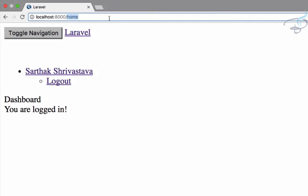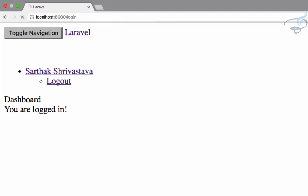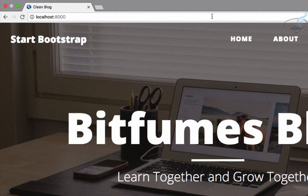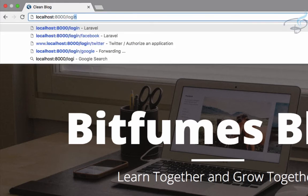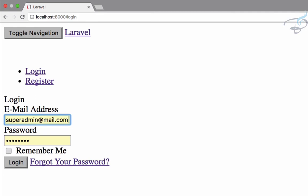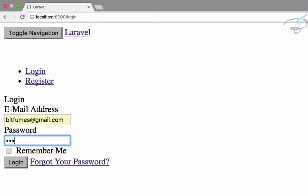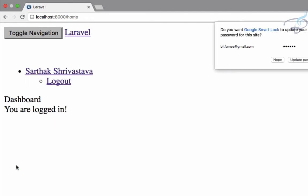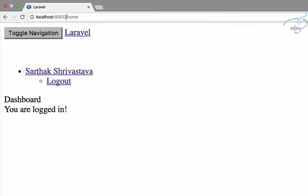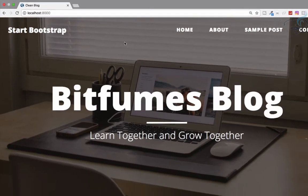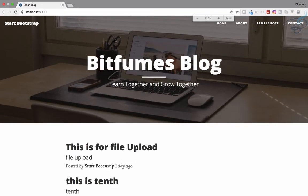Let's test login. First log out, then go to login, enter the credentials with password one two three four five six, hit login — and yes, everything is working absolutely fine. Now let's change these views.